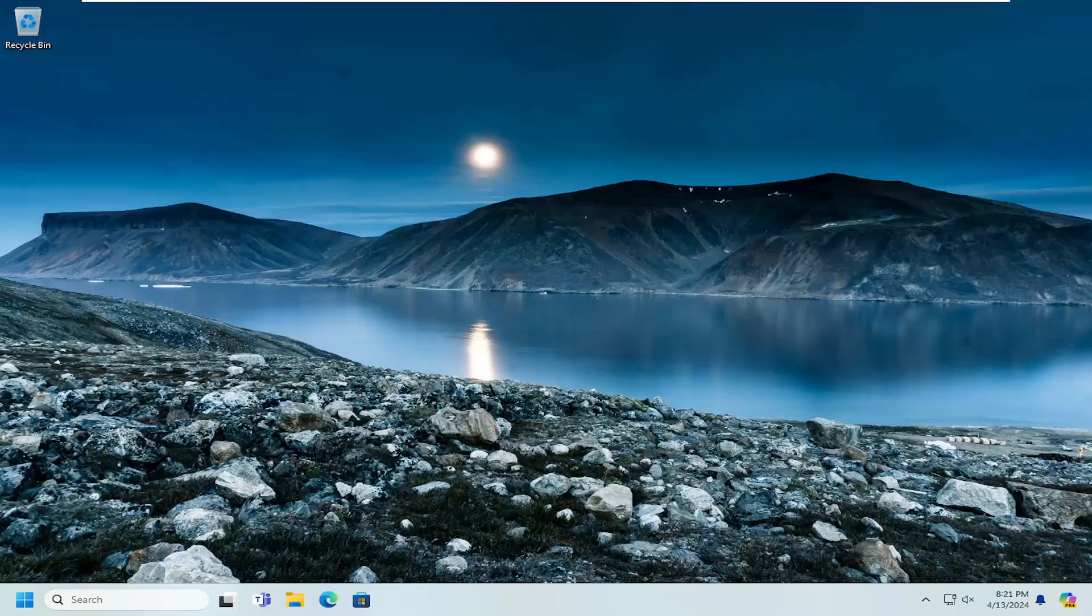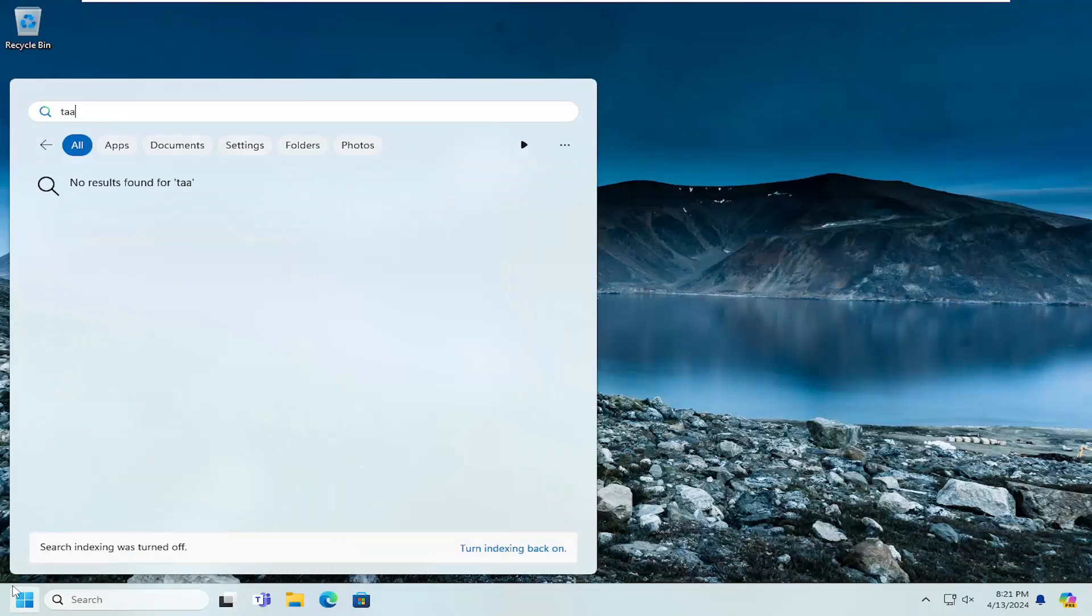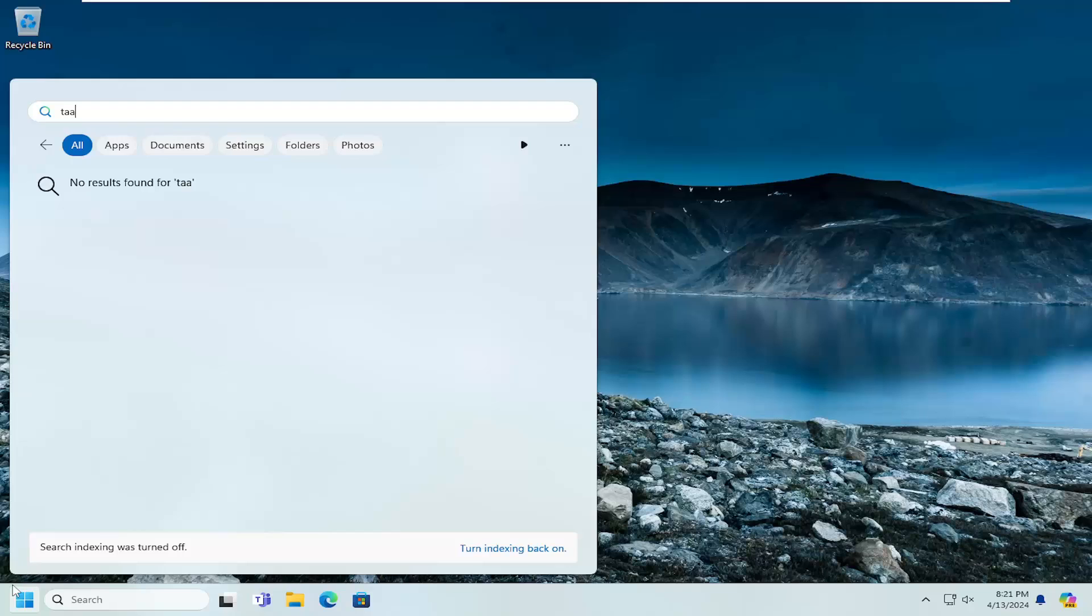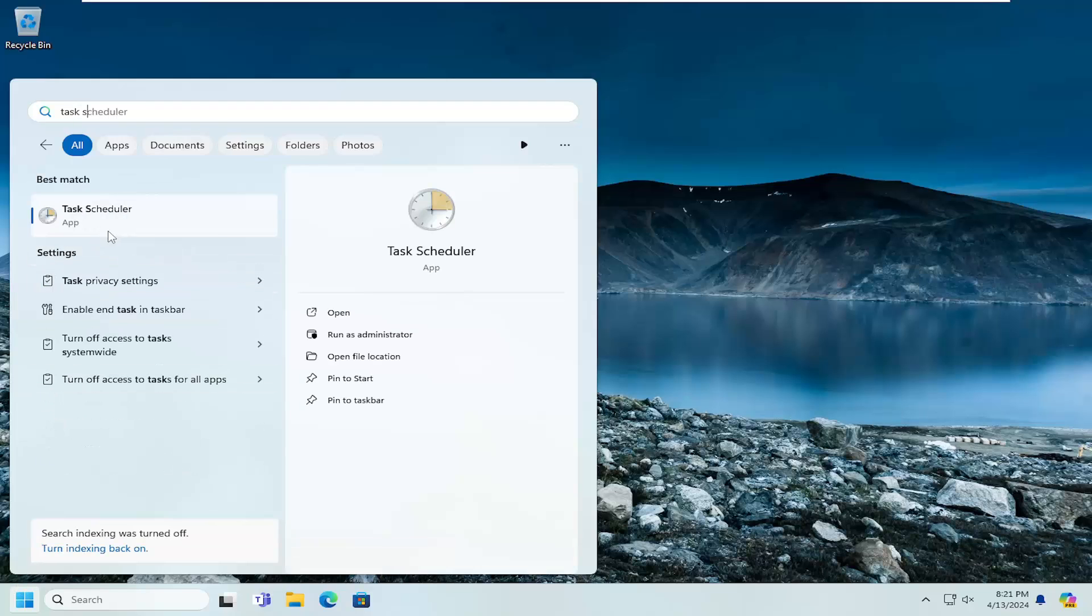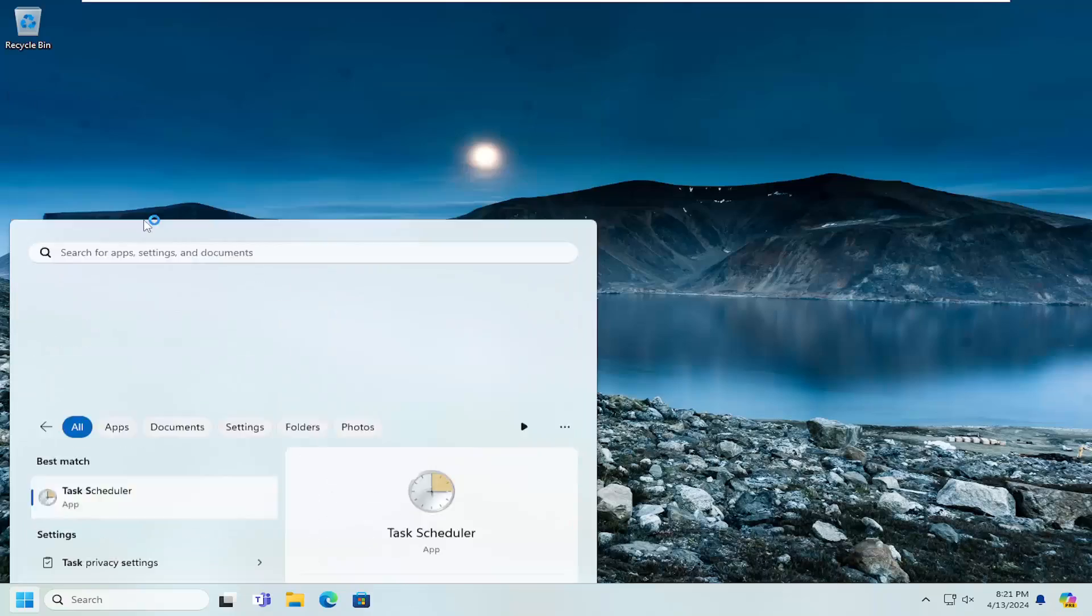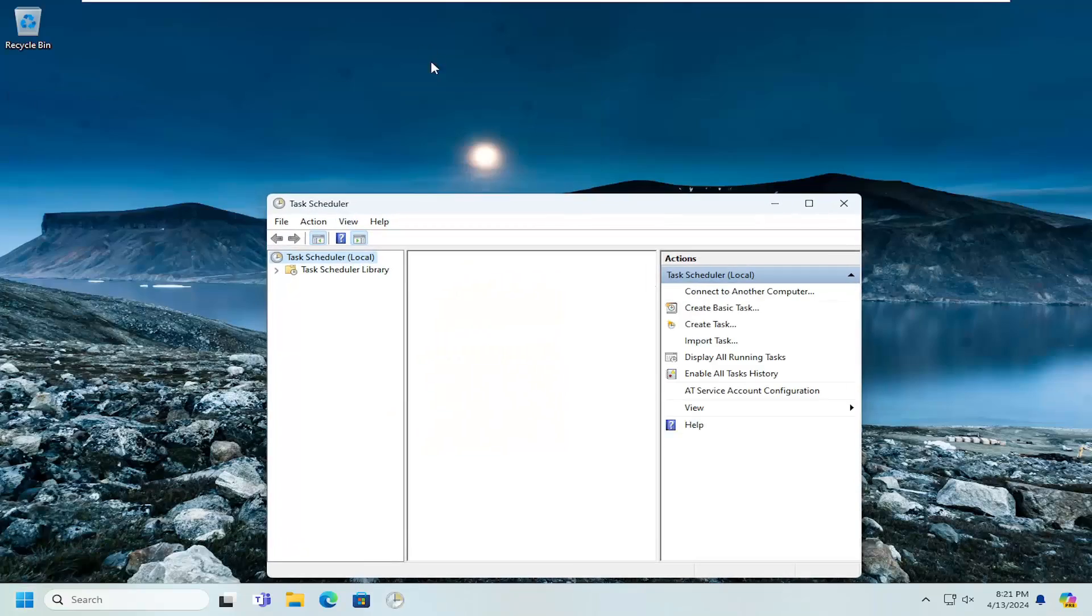We're going to start off by opening up the search menu. Type in Task Scheduler. Best Match, you'll come back with Task Scheduler. Go ahead and open that up.